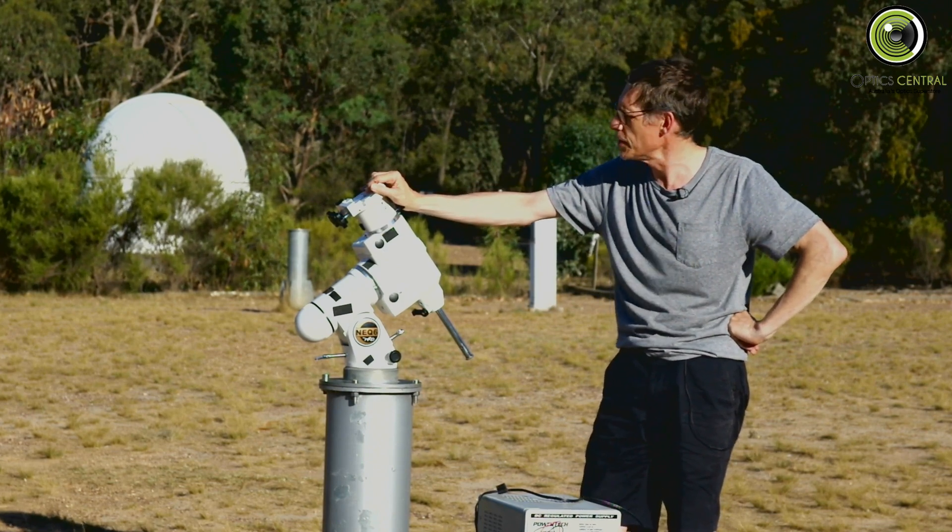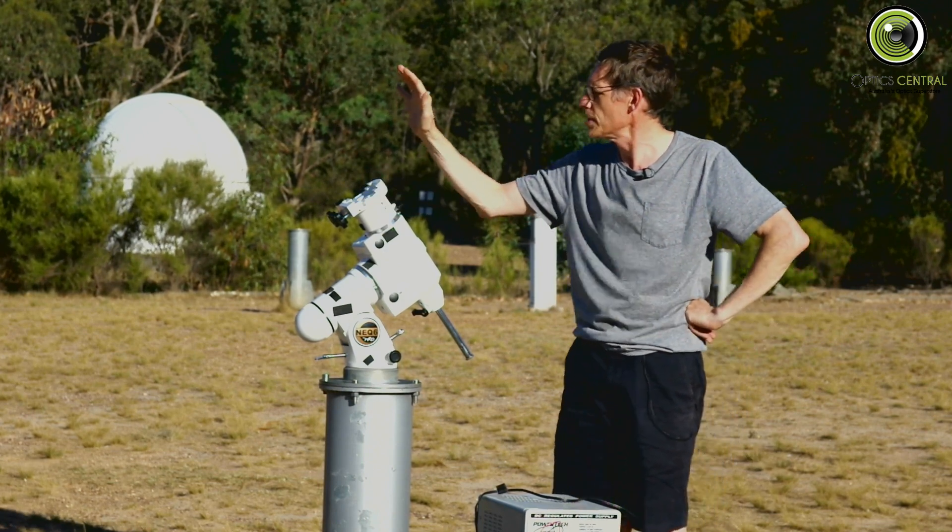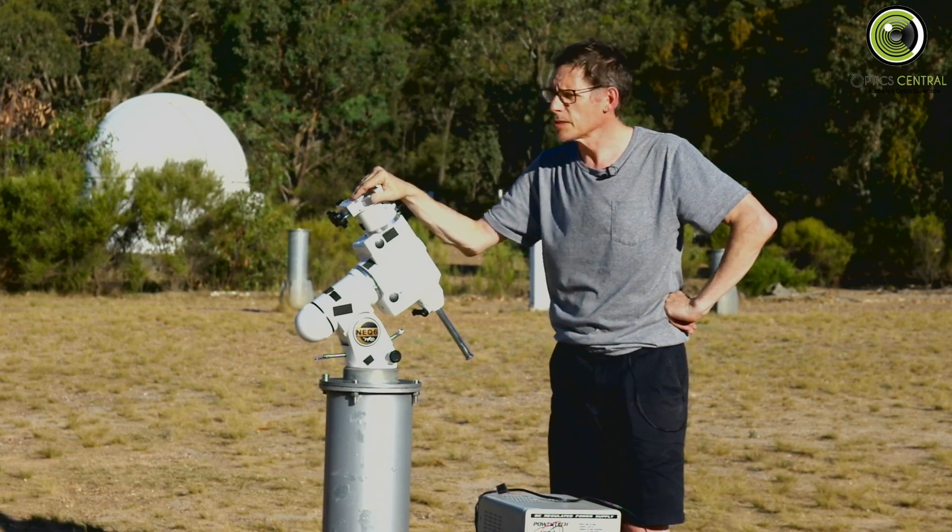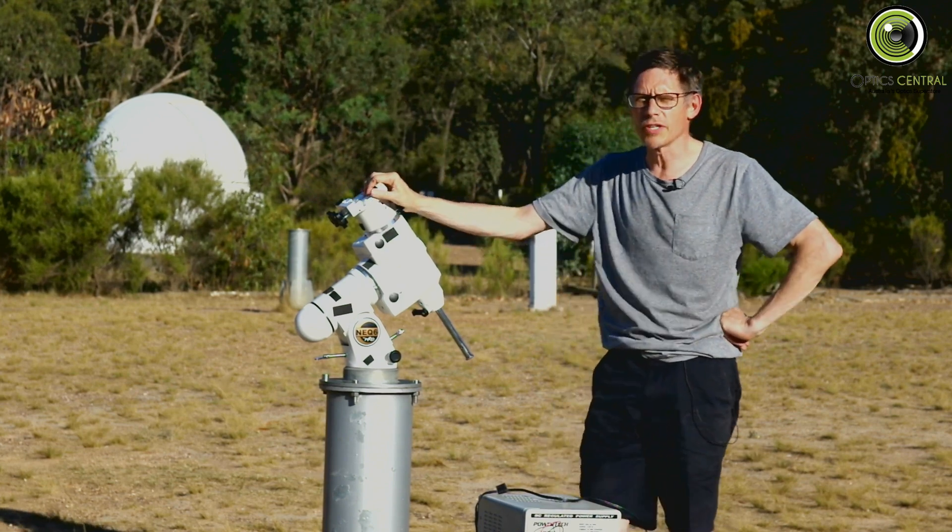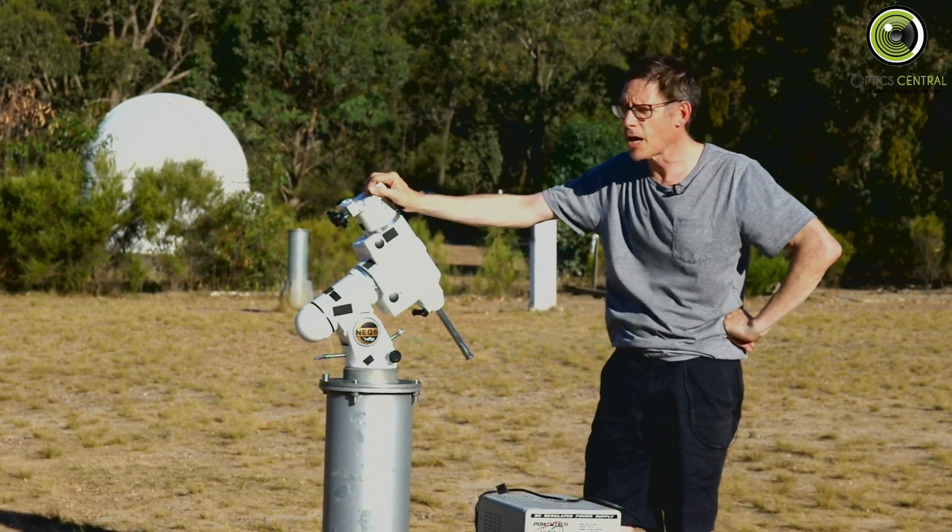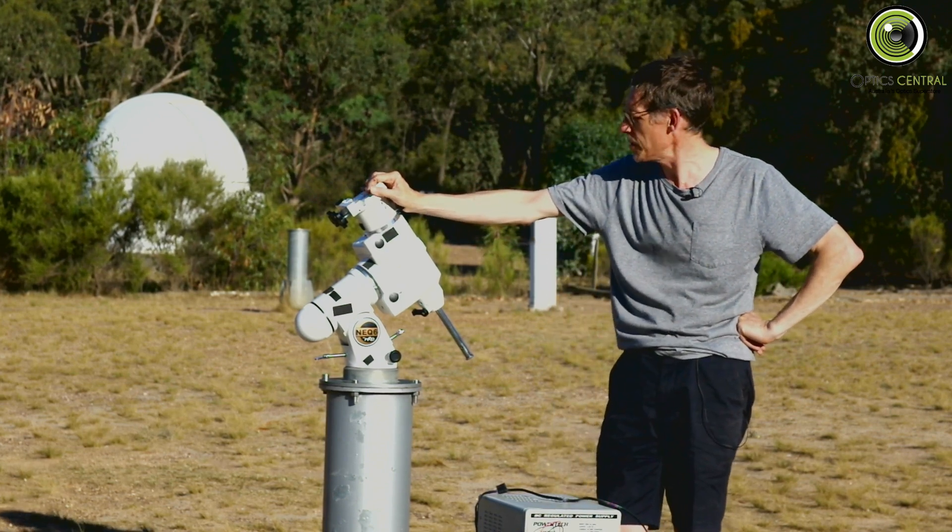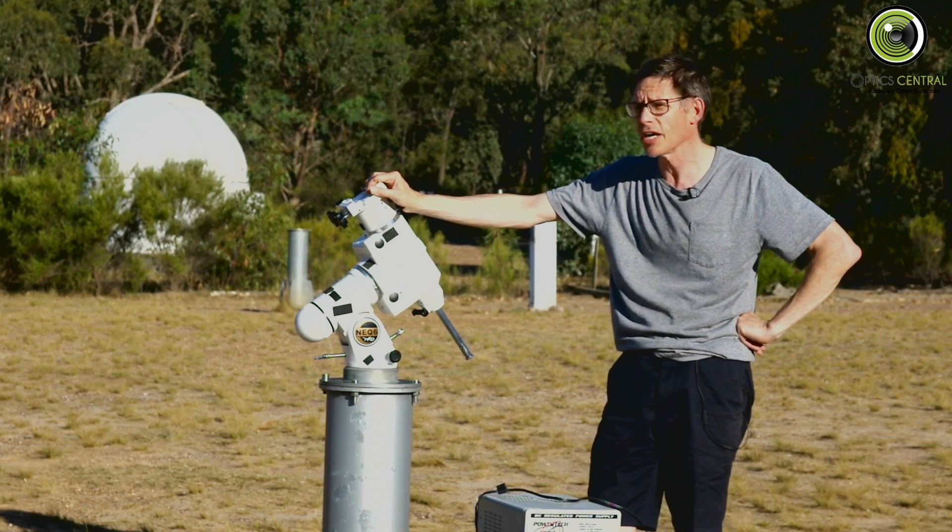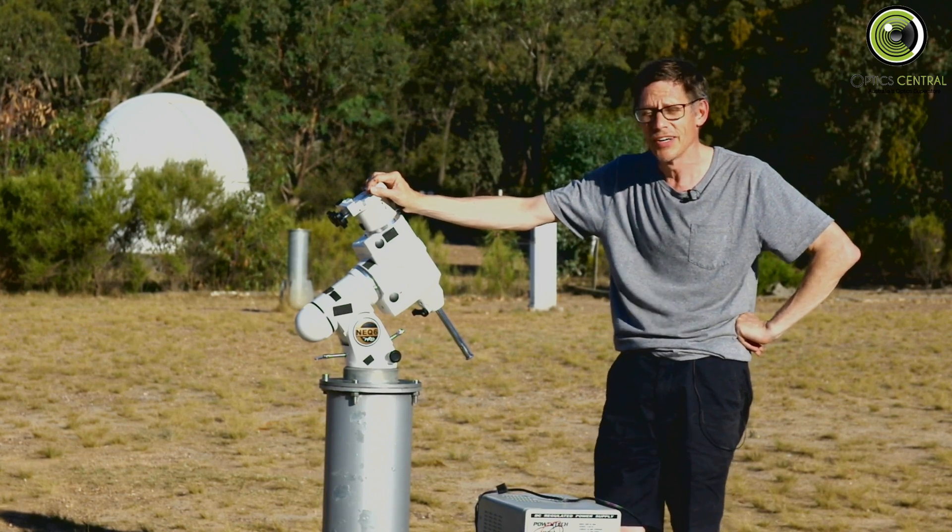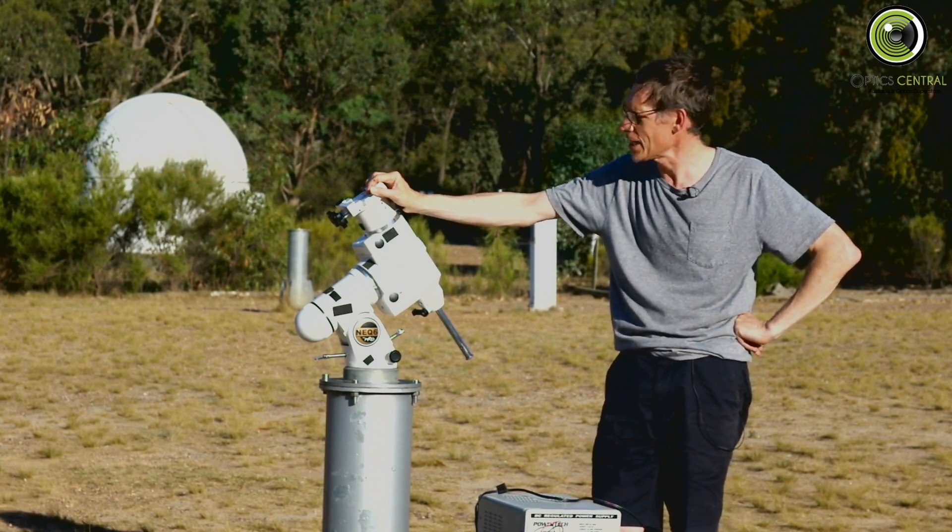As you can tell I'm up on a pier tonight so that's going to make things nice. The first thing we're going to do is try to learn how to polar align one of these scopes without any electronic jiggery pokery, which is what I do, so it's going to be a bit of a challenge for me.